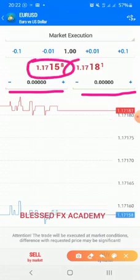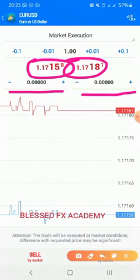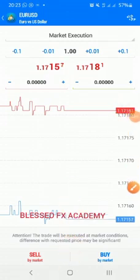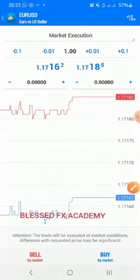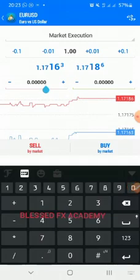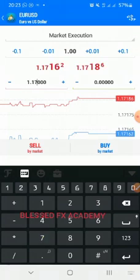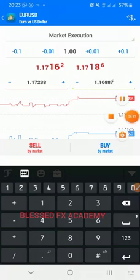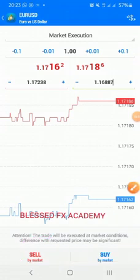Let's leave our lot size at 1.0. This red line is where you put your stop loss and this green line is where you put your take profit — very simple. The values shown are the current bid and ask values. So we type in our stop loss: 1.17238, and our take profit: 1.16887.